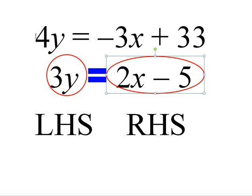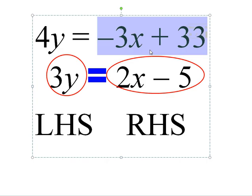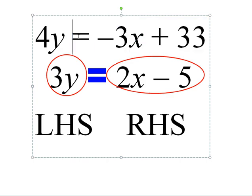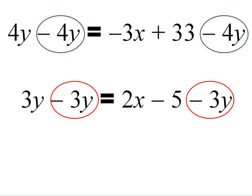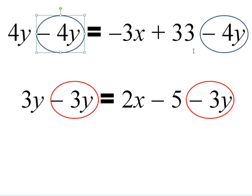The opposite of 4y is minus 4y, and I apply that to the left-hand side and the right-hand side of the equal sign for the first equation. That's what I'm doing as I'm manipulating the equations, just balancing so that whatever I do to the left-hand side, I do to the right-hand side.